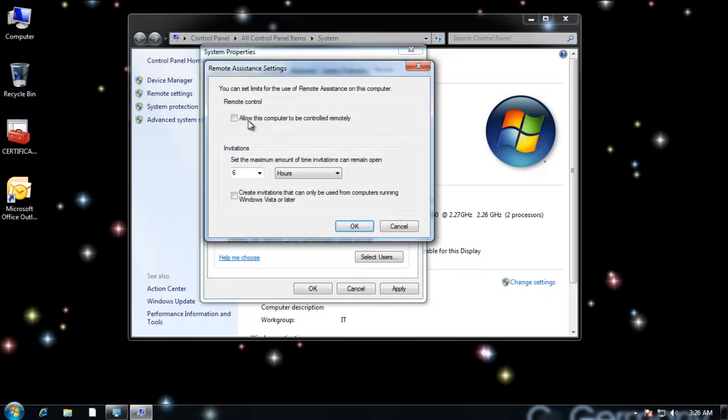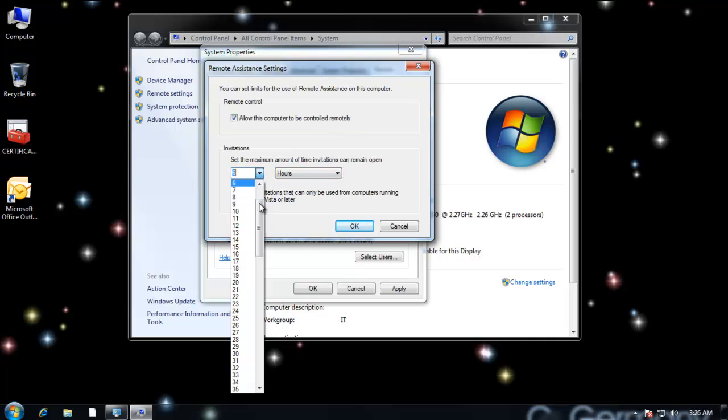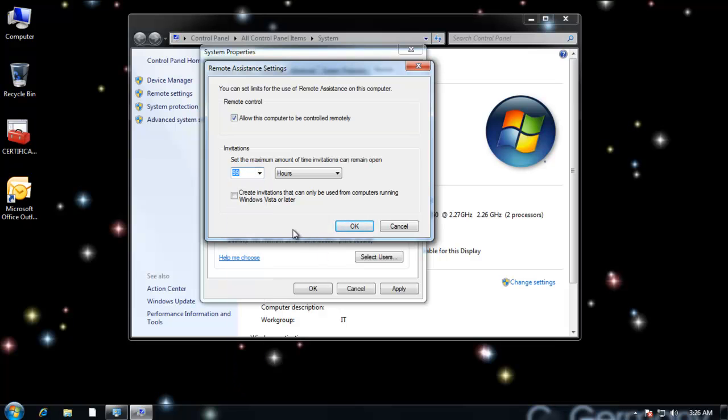I'm going to go to advanced. I want to make sure that I also check allow this computer to be controlled remotely. Notice by default that the invitations are only good for six hours. You can change that. Make it 99 if you like. And then I can also say create invitations that can only be used for computers running Windows Vista or later if I want to be more secure, albeit less compatible.